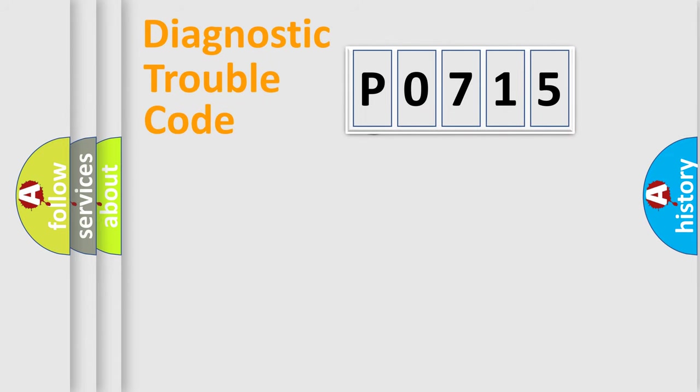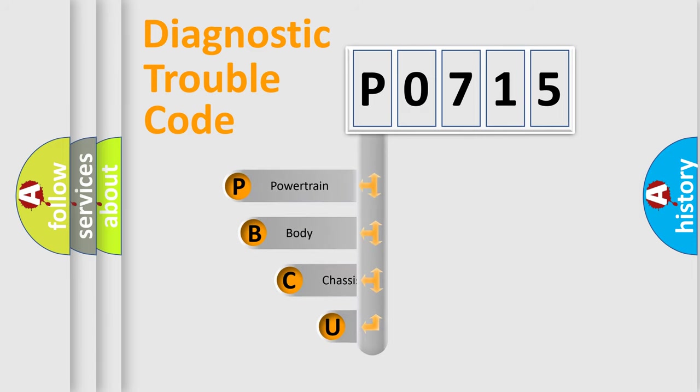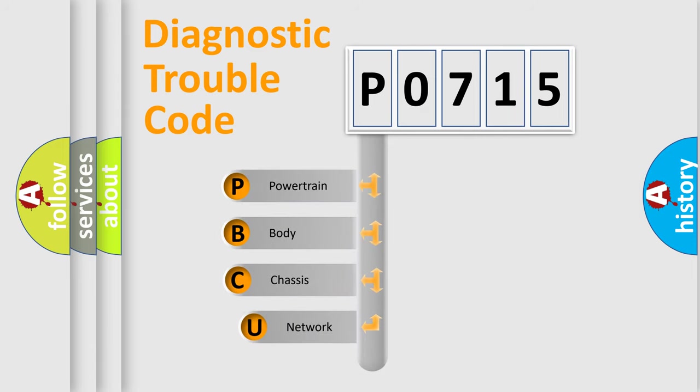First, let's look at the history of diagnostic fault code composition according to the OBD2 protocol, which is unified for all automakers since 2000.